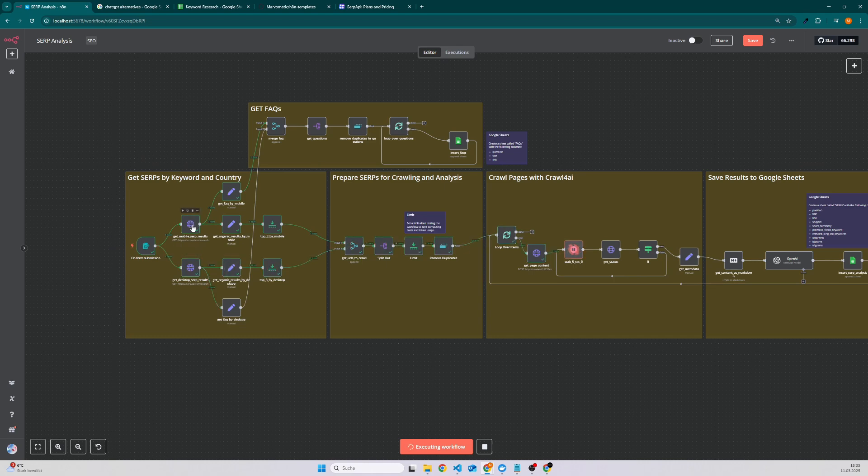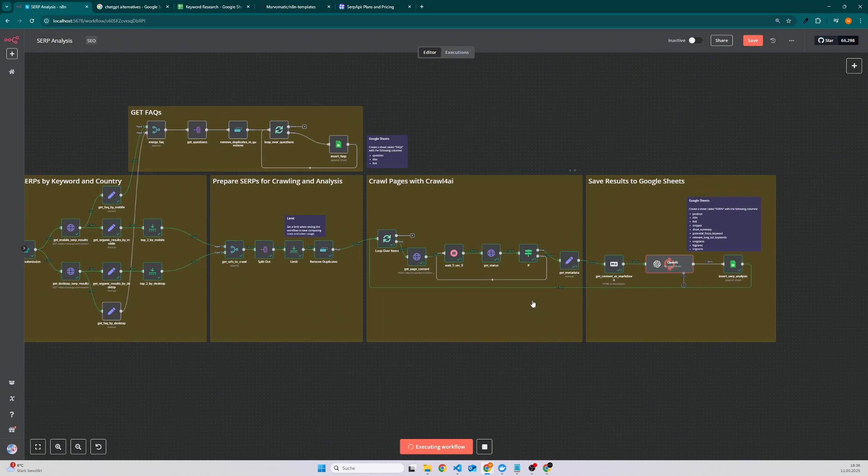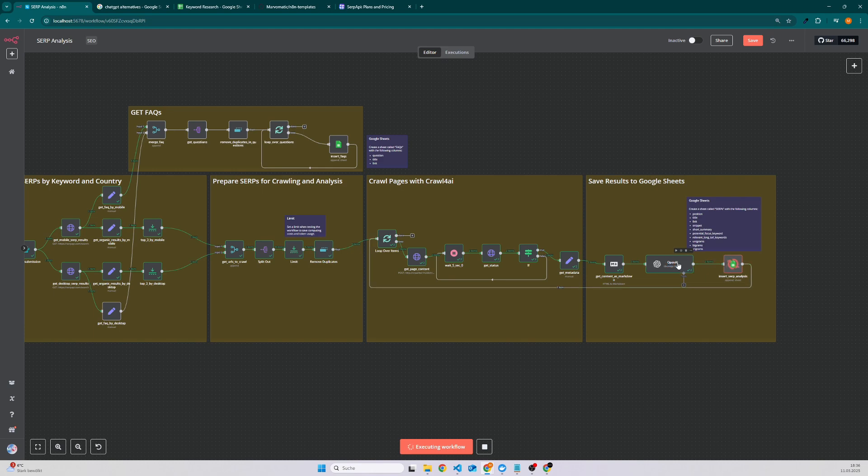Then we fetch all the top articles for all the content by using Crawl4AI, and finally we use a simple LLM model. In this case it's just GPT-4 Omni Mini in order to analyze the content.